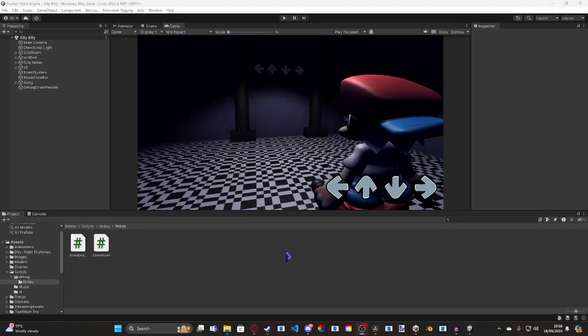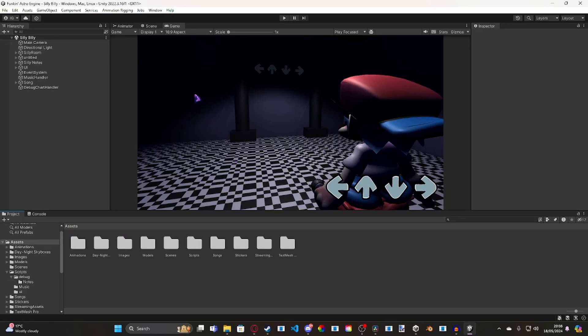Hey guys, Astro here, back with another video, and welcome to my devlog for my Friday Night Funkin' engine I'm making, Astro Engine.